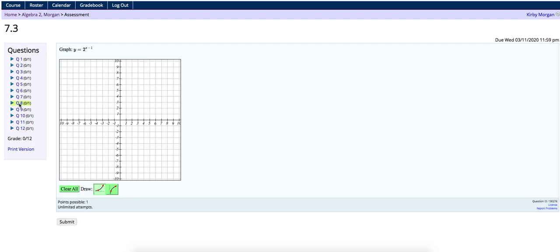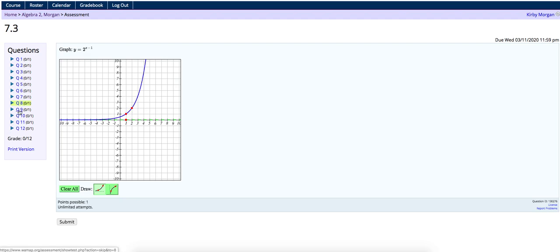Alright, now we're on to graphing an exponential with the x minus 1 in the exponent. And so that minus 1 is going to be moving my graph to the right here. And so my asymptote doesn't move when I move it to the right. What does move is that my first point, instead of being on the axis here, is going to be right 1. So I plot that point, and then I can again double that distance as I go to the right.